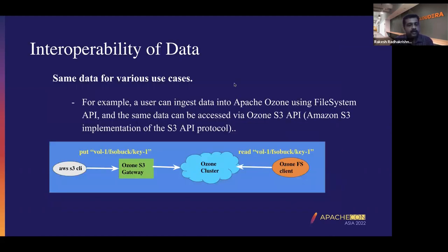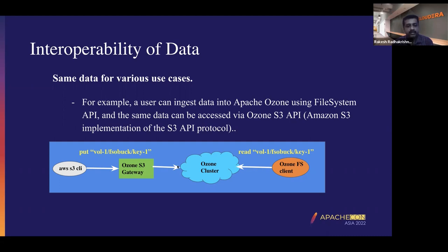The interoperability of data is one very significant use case. Some customers were asking for a single copy of data in the cluster — for example, creating key one with GBs of data content and putting it into Ozone through the AWS S3 client using S3 protocol. The same data, without any duplication or replication, can then be accessed using the Ozone file system client to run batch jobs like Hive queries. Traditionally you would have to copy the data to another cluster. With this architectural enhancement, users can talk to the Ozone cluster using various protocols and the data is the same — no need to copy data to various places.